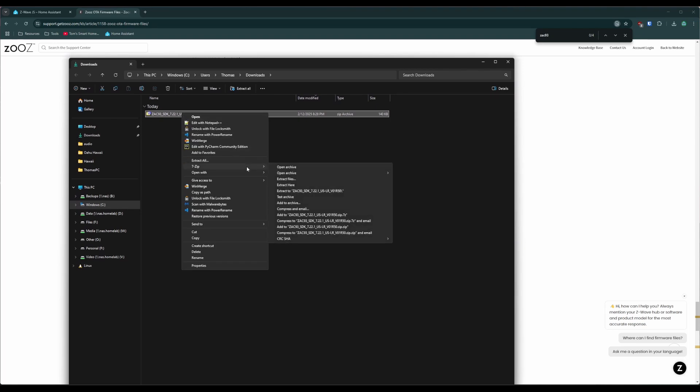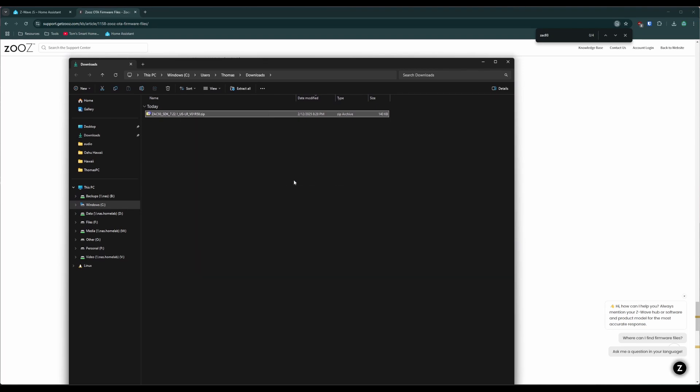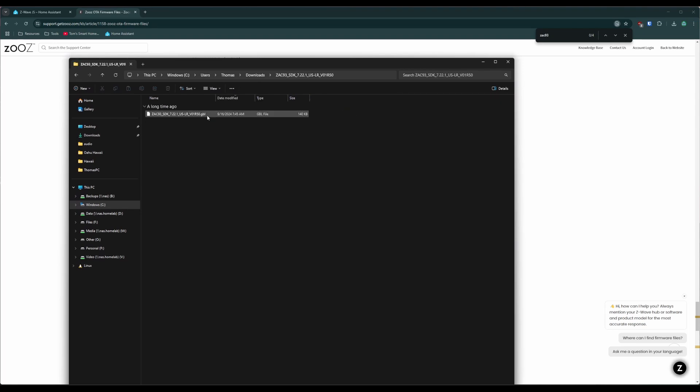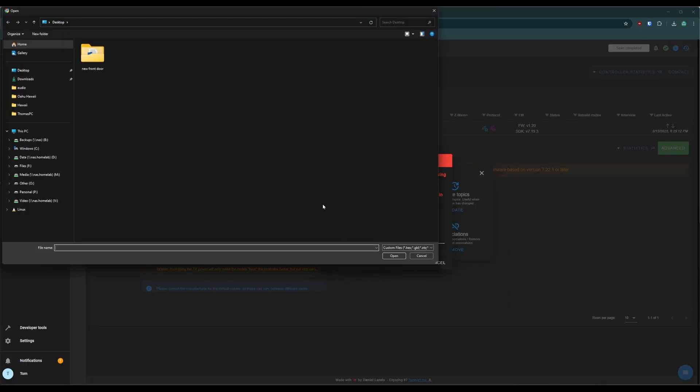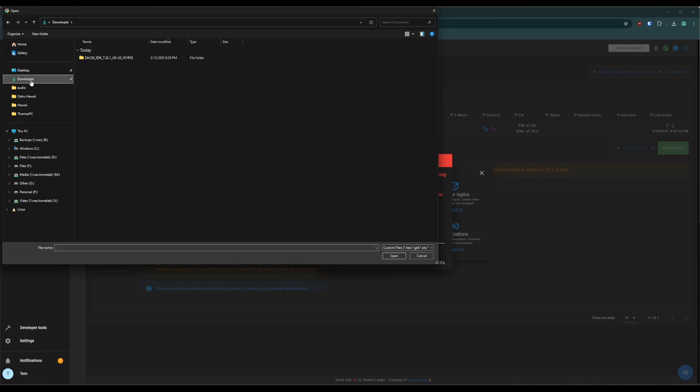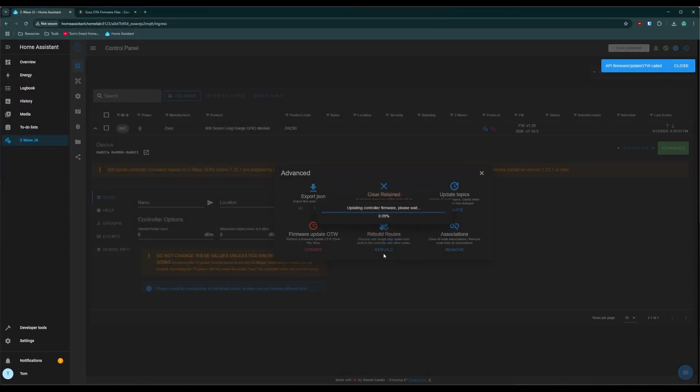So let's go to a typical zip file. So we can go ahead and extract it. And inside the zip will be a single file, the ZAC93 dot GBL. We'll click this box. It'll open up this window. We go to wherever we downloaded it. And we then upload the GBL file. We click update. And it sits there and updates the controller firmware.